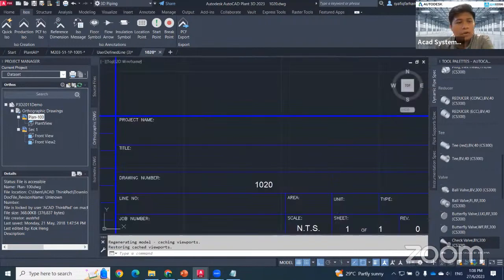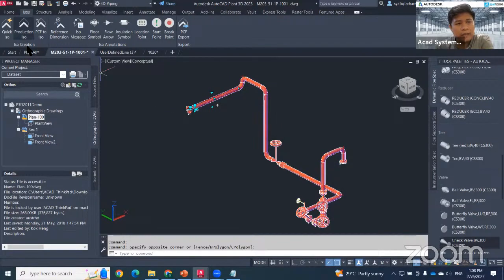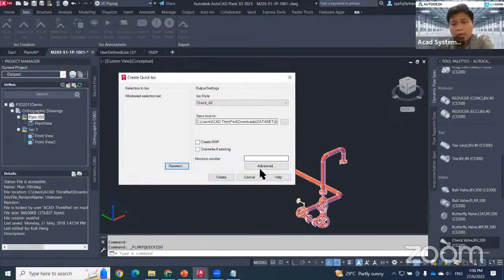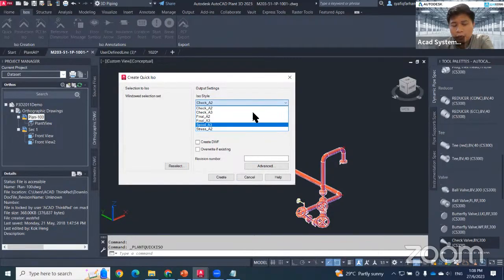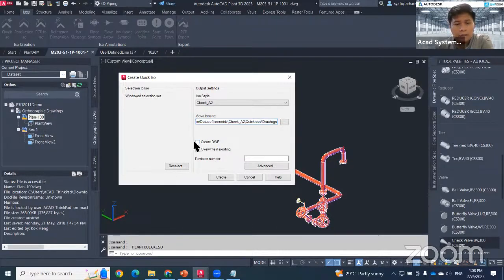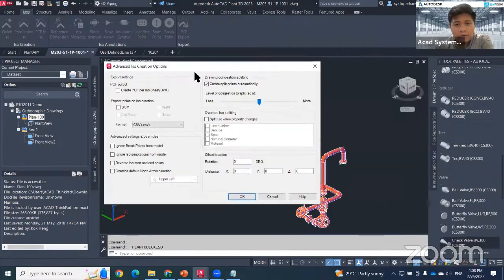For the Production ISO settings, you can go here and change the style to any style you prefer. There is a button to save the drawing to the ISO folder within your project folder. You can directly create a DWF file, and if you want to add a revision number, just hit that button.